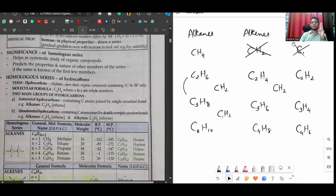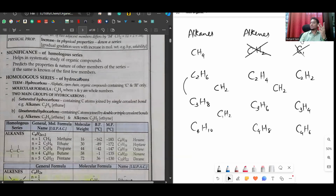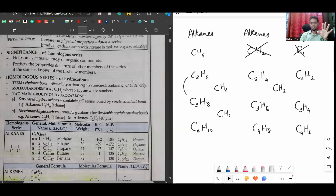In your book there are totally six homologous series to study. We have seen three: alkanes, alkenes, alkynes. The other three are alcohols, aldehydes, and carboxylic acids. A homologous series is a group of organic compounds having similar structure and similar chemical properties, in which successive compounds differ by a CH2 group. So how many homologous series are we studying? Six: alkanes, alkenes, alkynes, alcohols, aldehydes, and carboxylic acids.